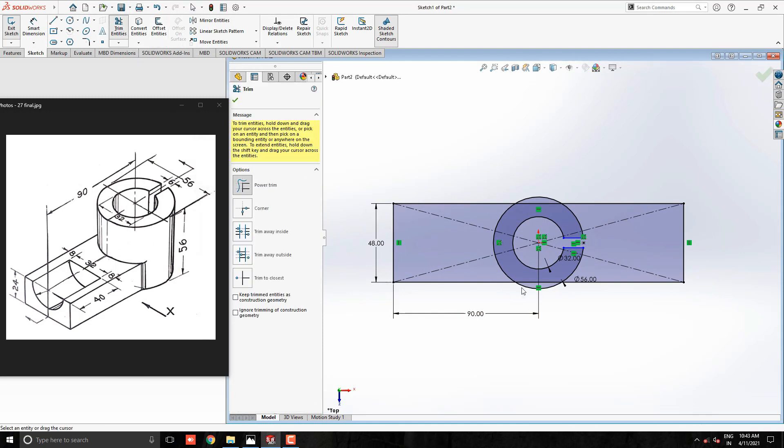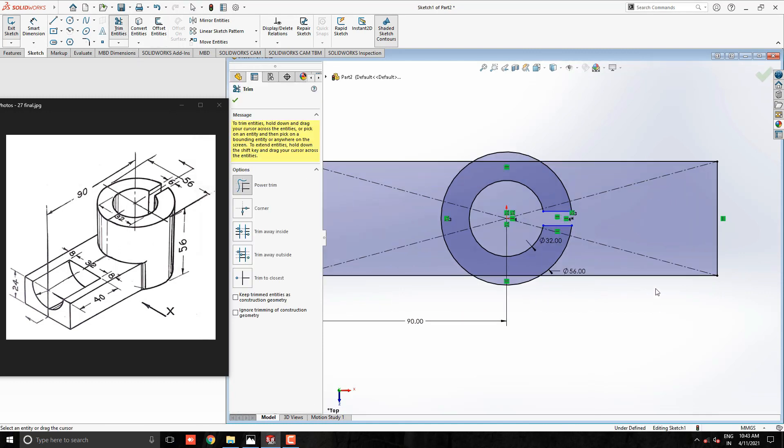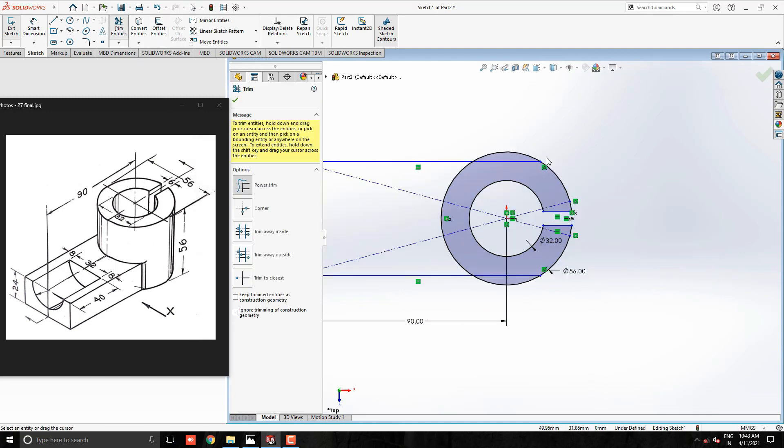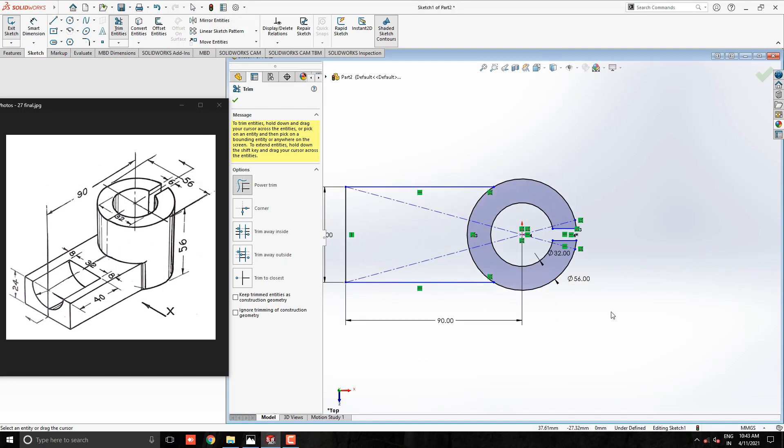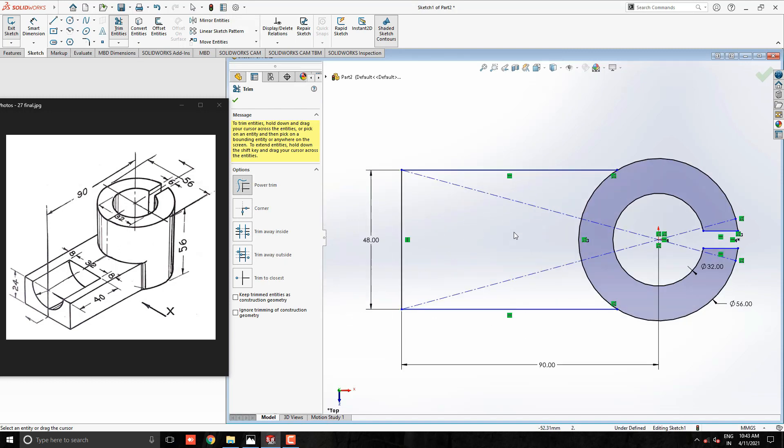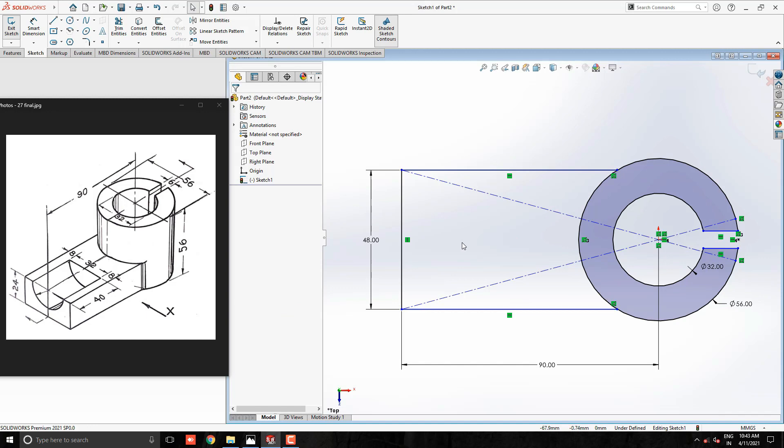Take Trim Entities tool and trim unwanted edges from this profile. Our sketch is done.